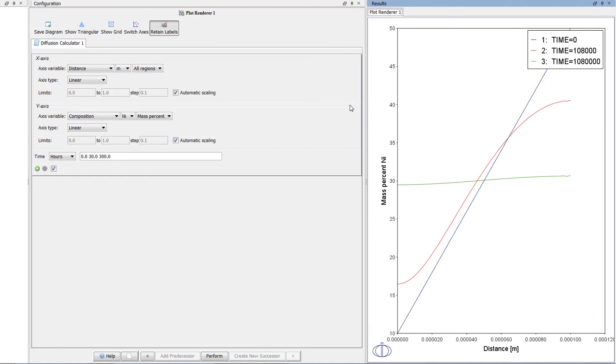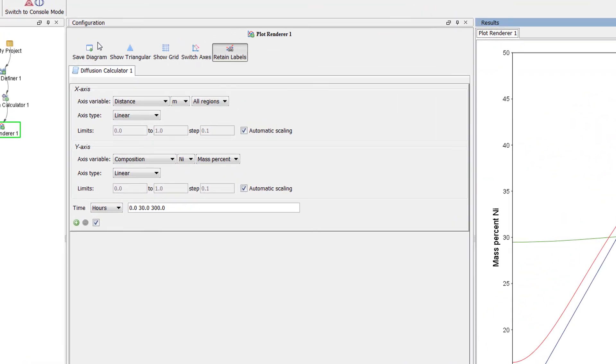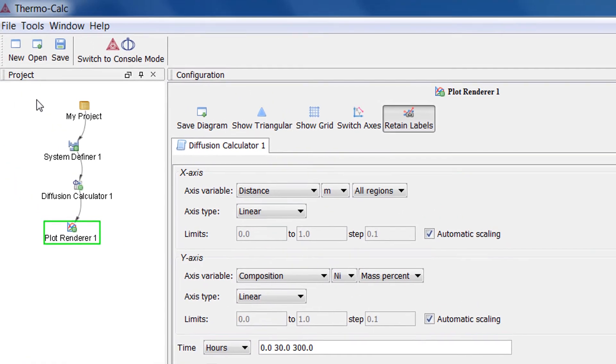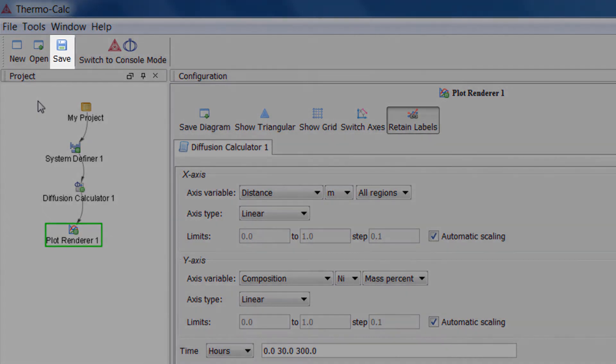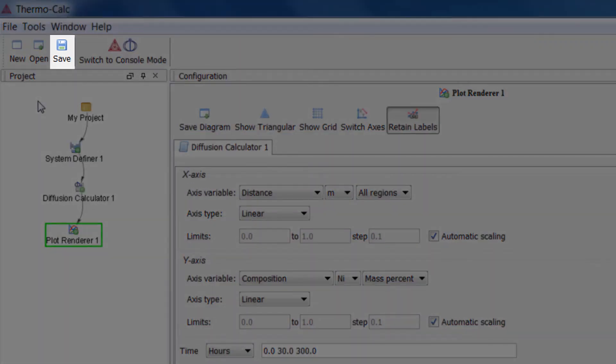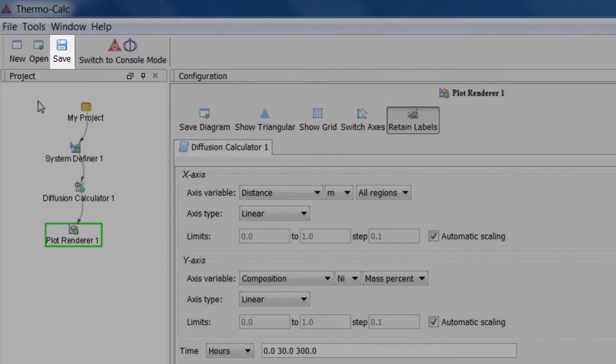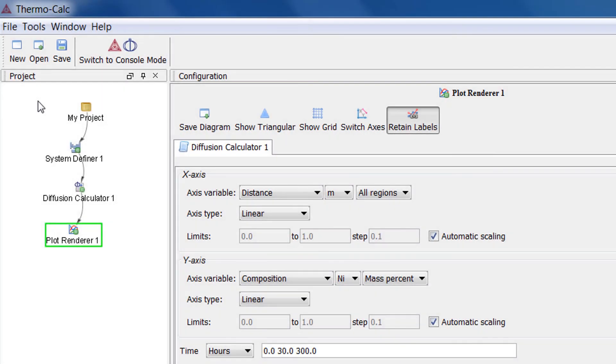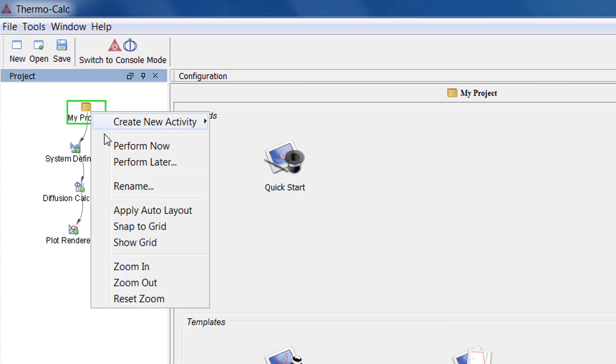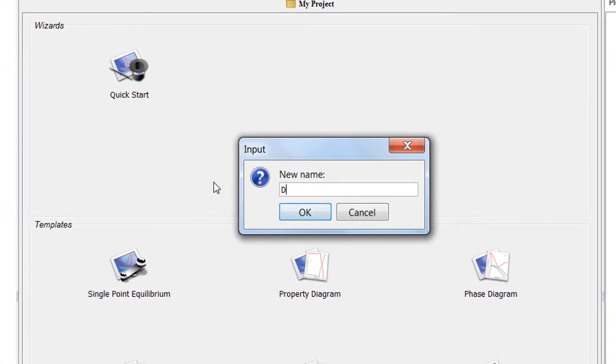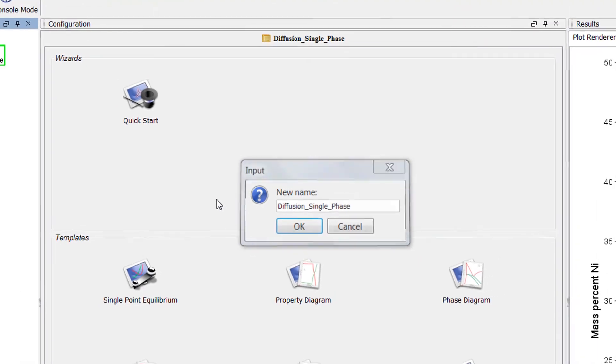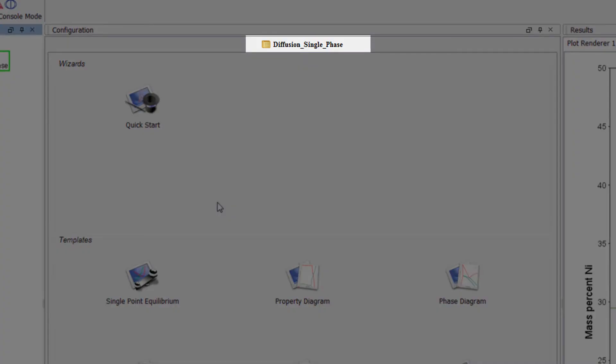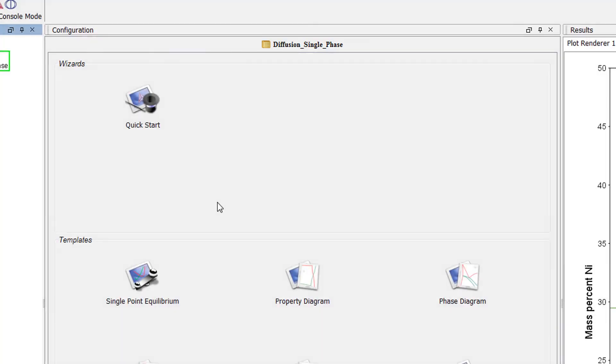Users can easily save projects to return to them later or share them with others by clicking the Save icon in the upper left-hand corner of the program. If you save a calculation, it can be useful to rename the nodes as a way to help you remember what the calculation is. To do this, right click on any of the nodes and select Rename. I'll rename this project Diffusion Single Phase. When you rename a node, associated tabs are also updated.